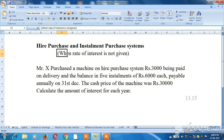We will work through a sum. Mr. X purchased a machine on higher purchase system. Rs. 3,000 being paid on delivery and the balance in 5 installments of Rs. 6,000 each, payable annually on 31 December. The cash price of the machine was Rs. 30,000. Calculate the amount of interest for each year.